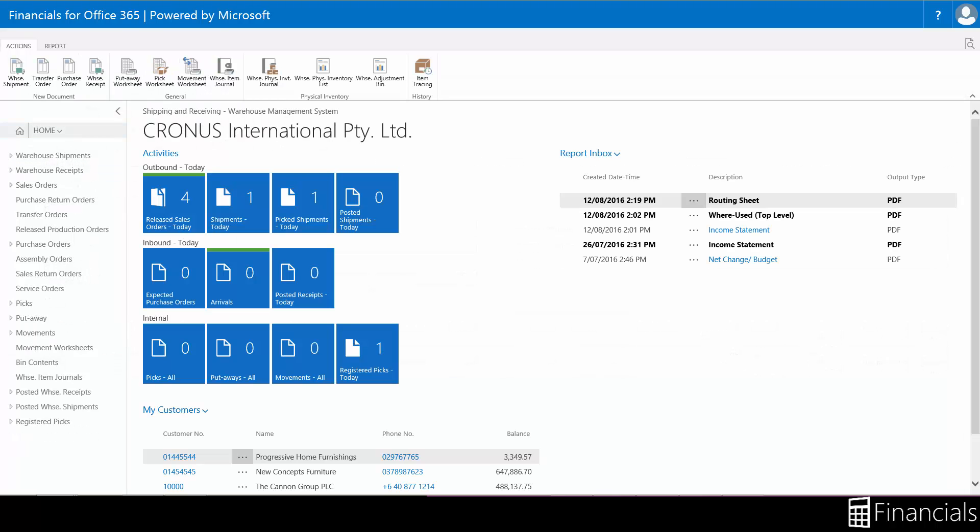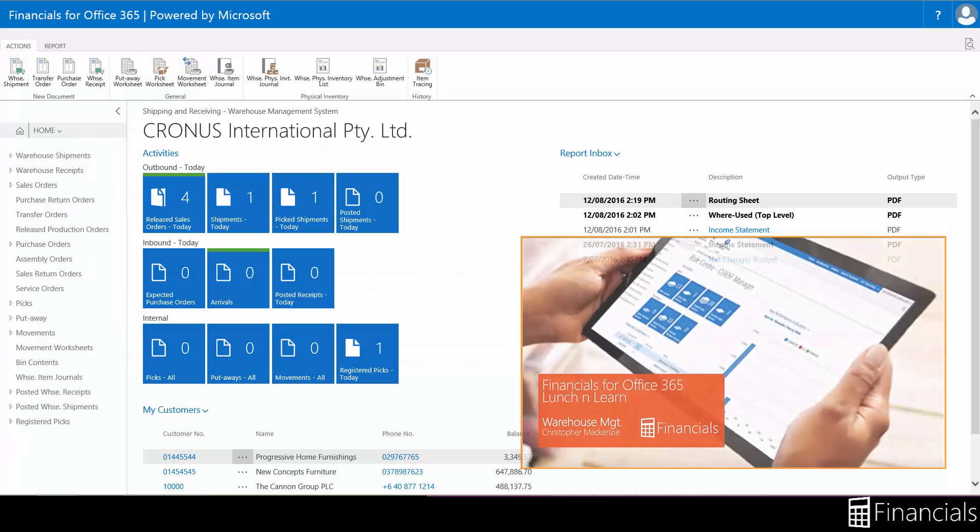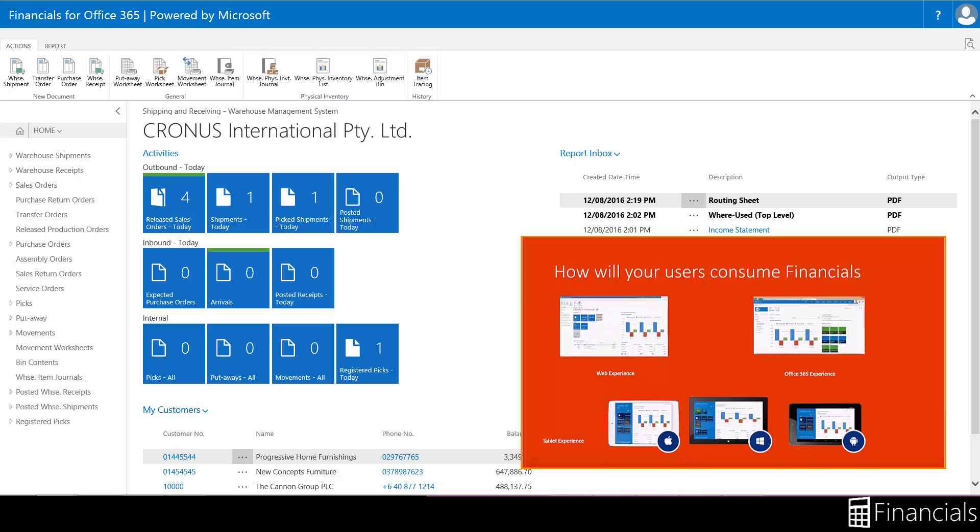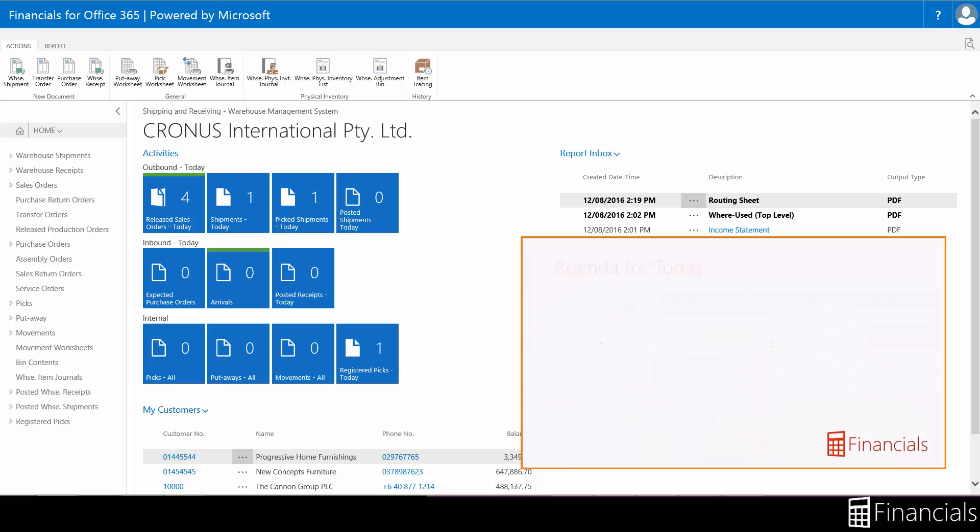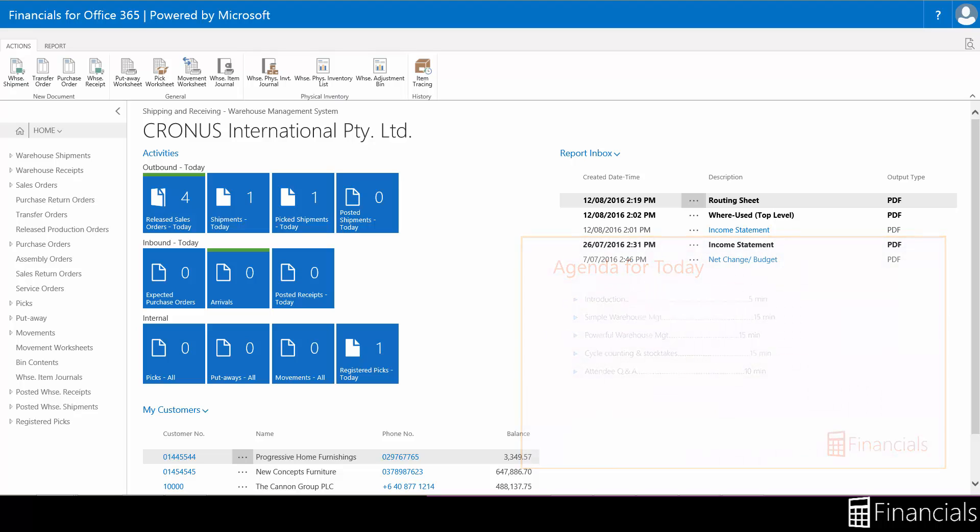To have a further dive into the inventory picks and the warehouse picks, please refer to our Financials for Office 365 lunch and learn on warehouse management. This can be found in the description.